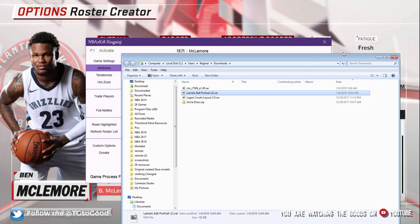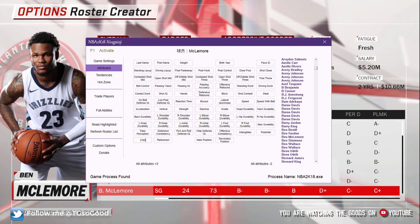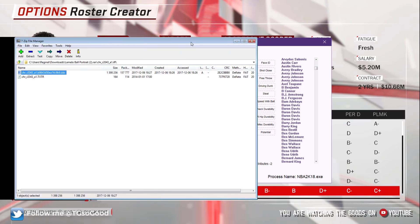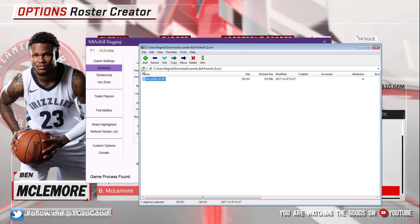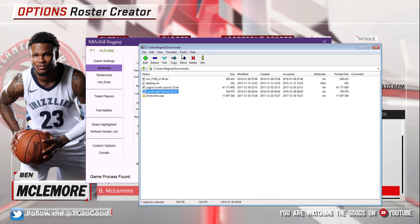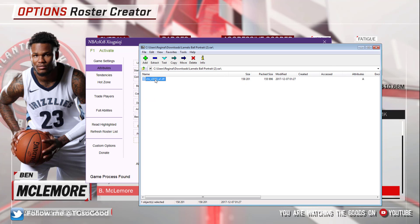The file is compressed, so I need to uncompress it. I use a tool called 7-Zip to uncompress my files. Inside 7-Zip, I'm in my downloads folder — I double-click the LaMelo Ball portrait and here's the file.